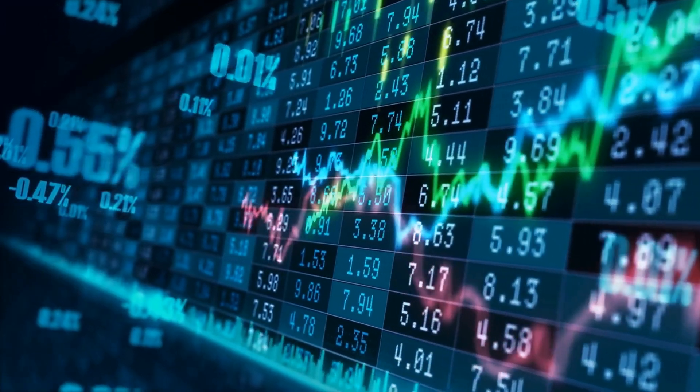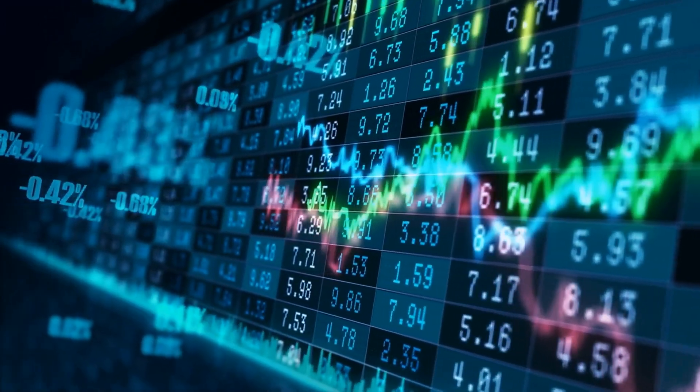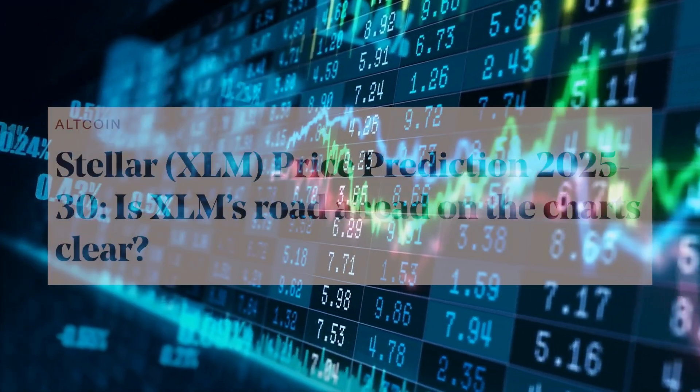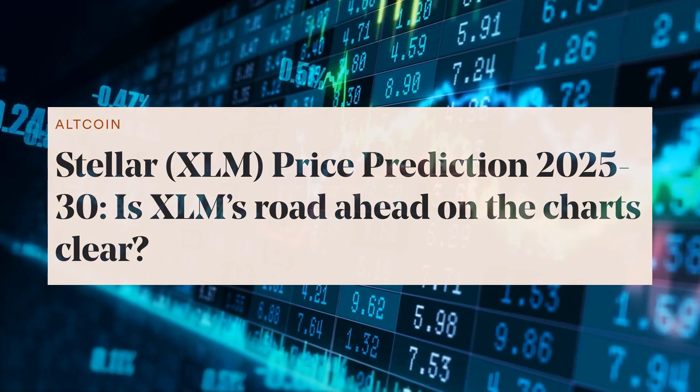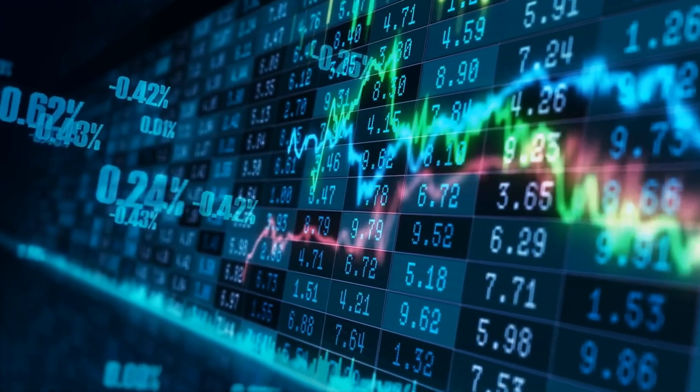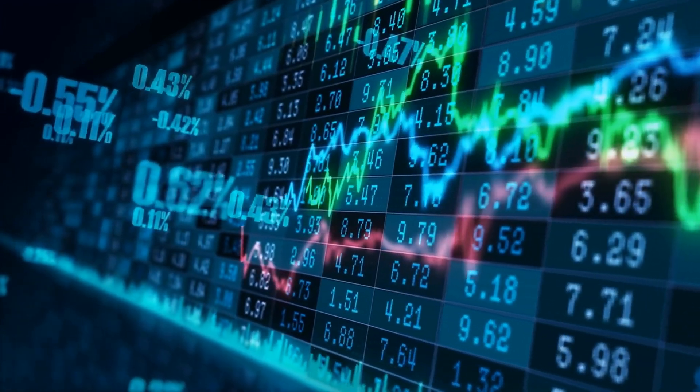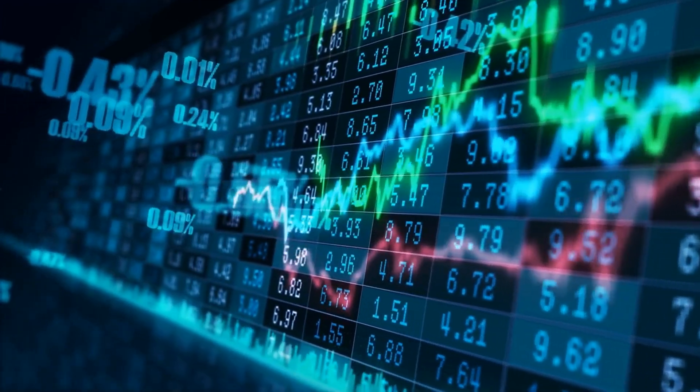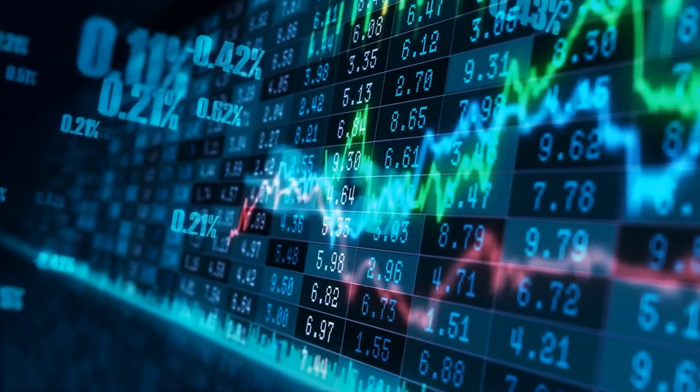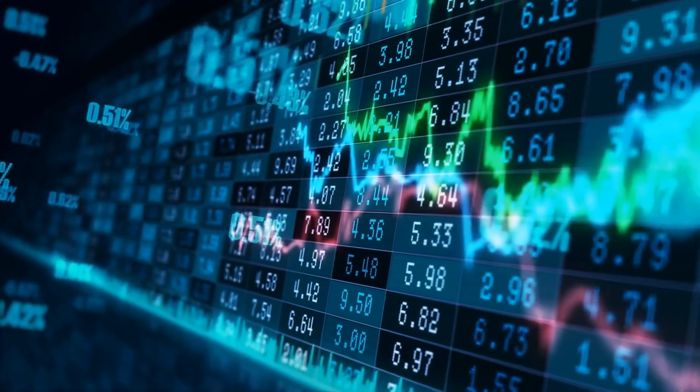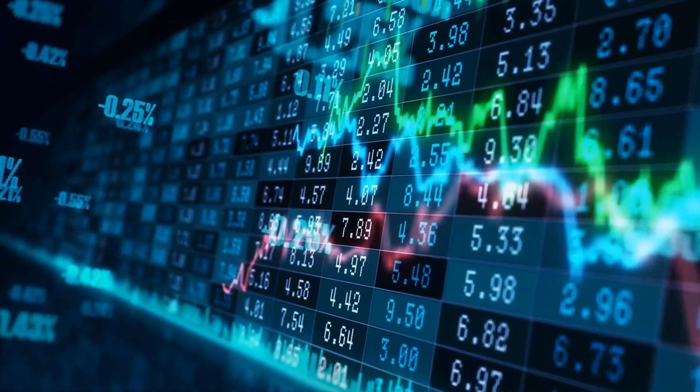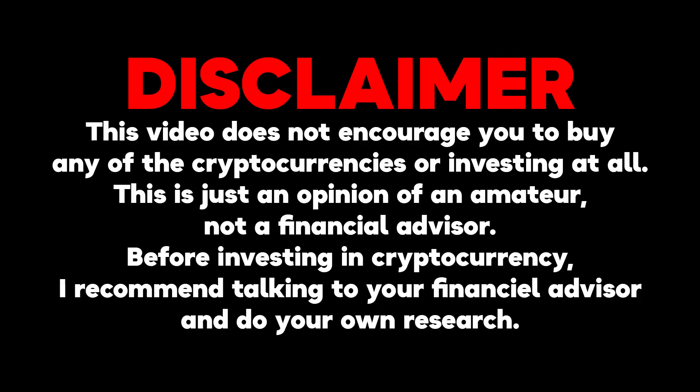Yo crypto fans, thanks for clicking on that video! Is XLM's road ahead on the charts clear? What to expect? Watch this video till the end! Make sure you smash the subscribe button and let's get right to it!